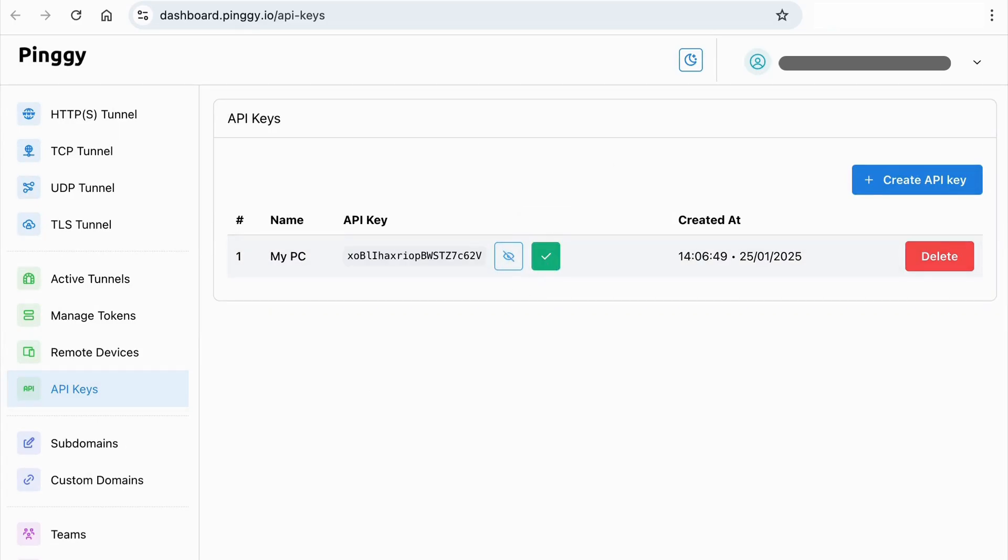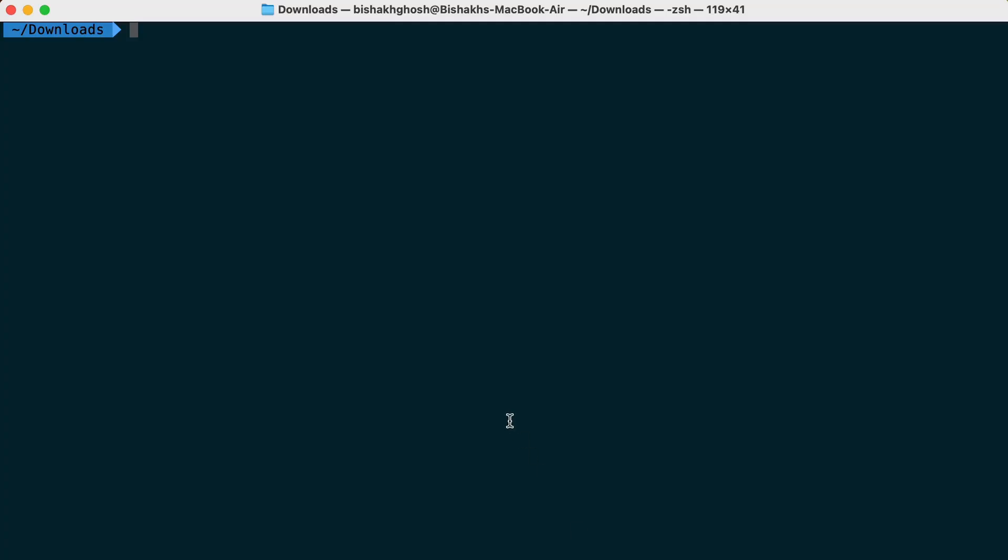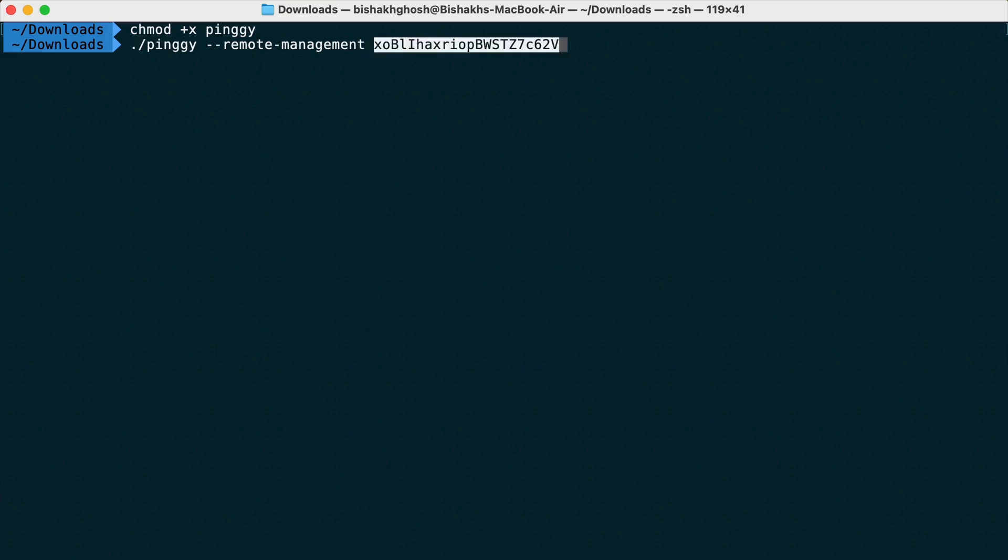Next, we need to start the Pinggy CLI. Download the CLI from the website if you don't have it already. Just run the CLI within Remote Management mode with our API key.